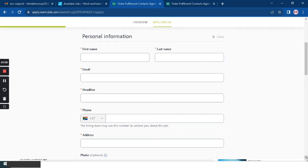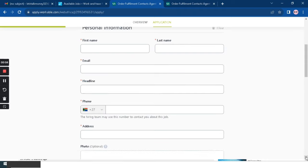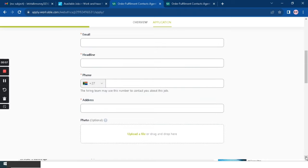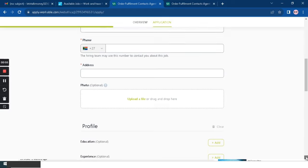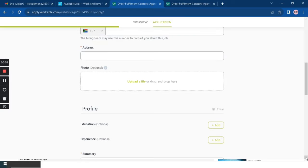A photo is optional but I would suggest you just upload it so your profile is fully completed and professional. Also here they say education is optional but I suggest you add your education as well. Experience is also optional but I suggest you add it if you have time, and then also you need to put a summary.